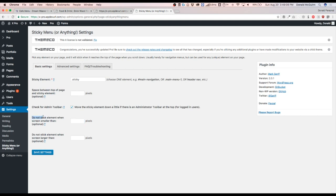Do not stick element when the screen is smaller than a blank. And do not stick element when the screen is larger than blank. So if you don't want this to work on mobile, I would suggest typing in 979. And that's basically for any size, smaller tablets and down.